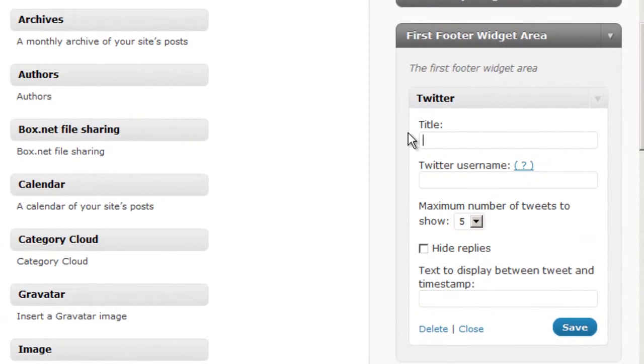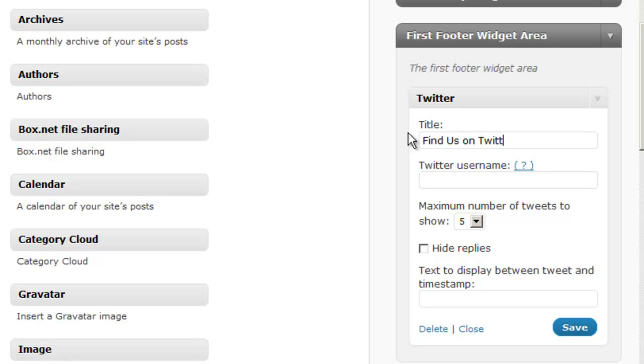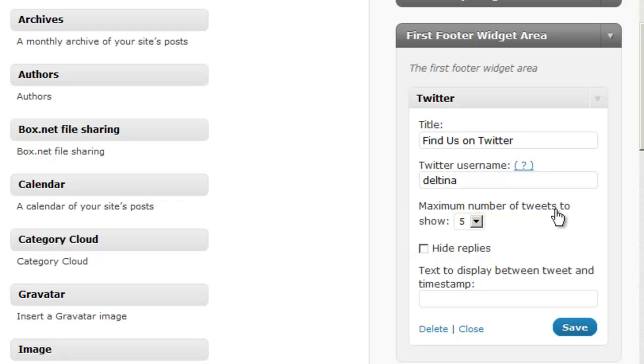So we can drop that in there. We can give it a title. We can place our Twitter username in here. Again, we can show the maximum number of tweets that we want to show.